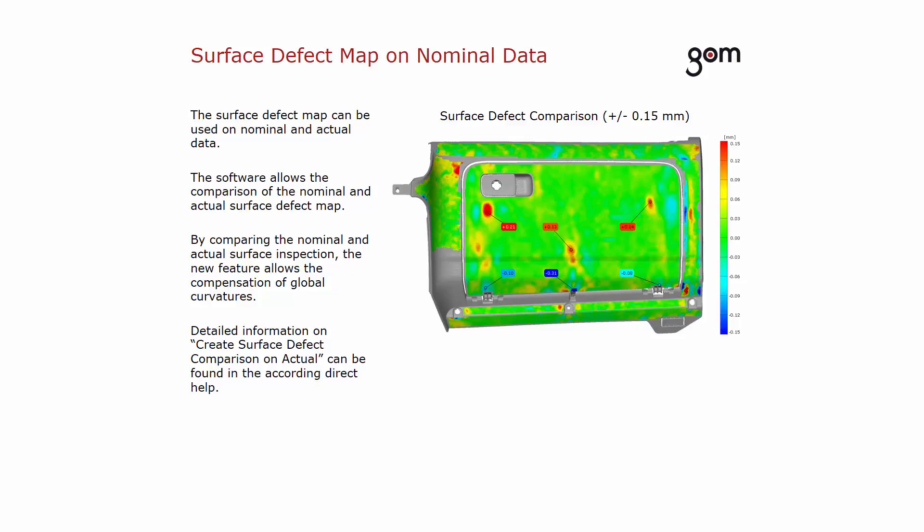For more information about this effect, you can read the direct help of Create Surface Defect Comparison on Actual. The color plot of a surface defect comparison is shown on the right side. The comparison visualizes small bulges or depressions.